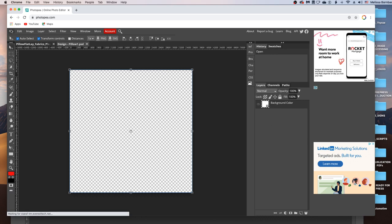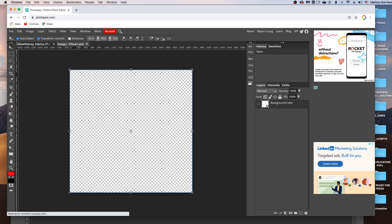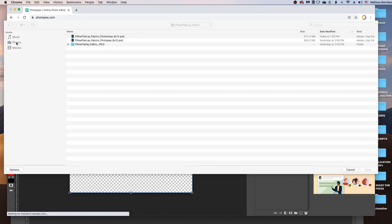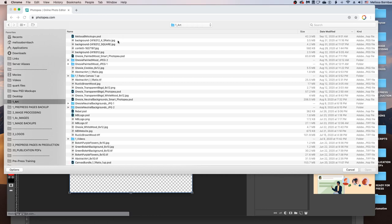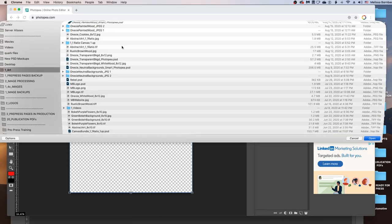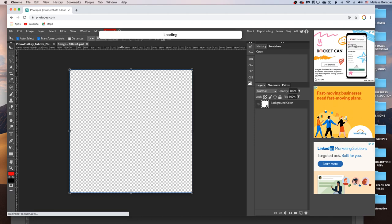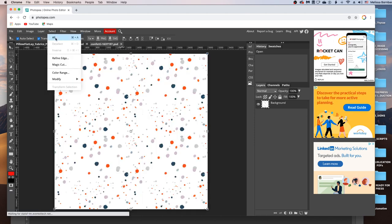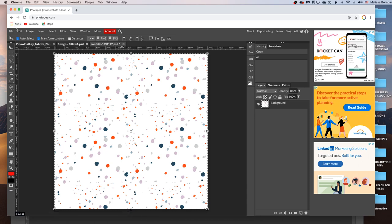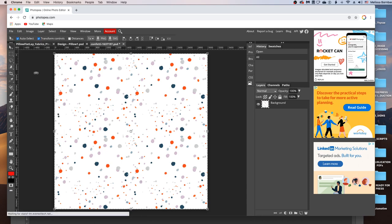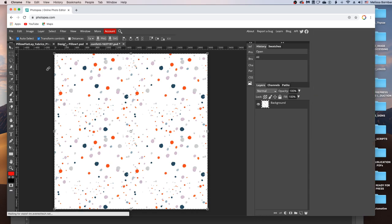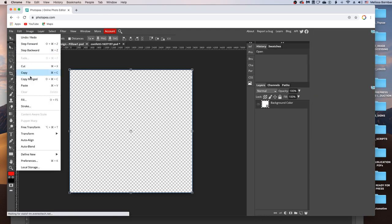And then you want to go to File, Open, and find your design. And then go to Select All, then Edit, Copy, and then click back on the Smart Object tab and go to Edit, Paste, and then you may need to size it up or down.